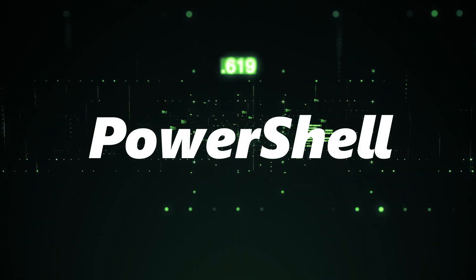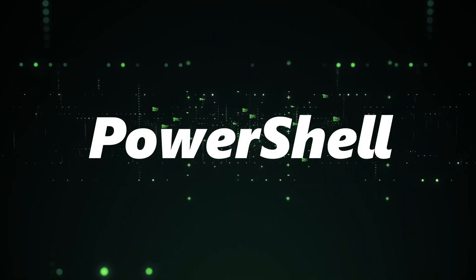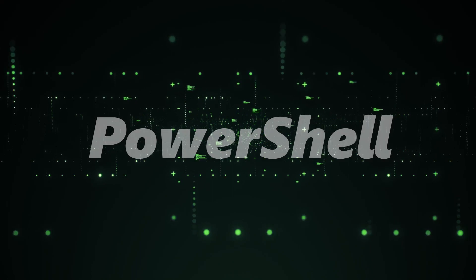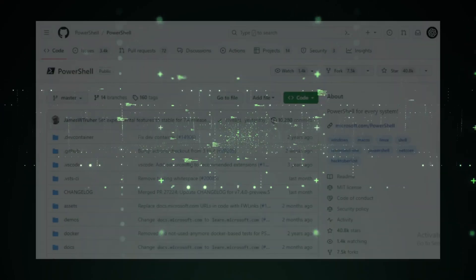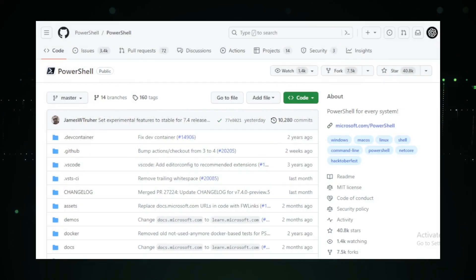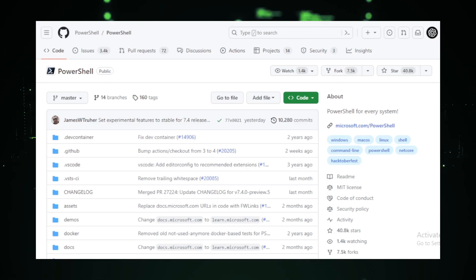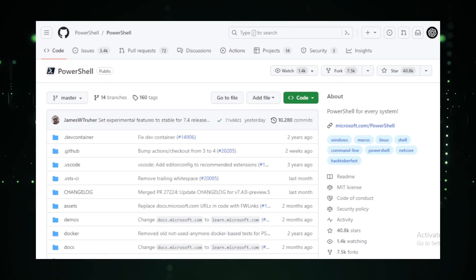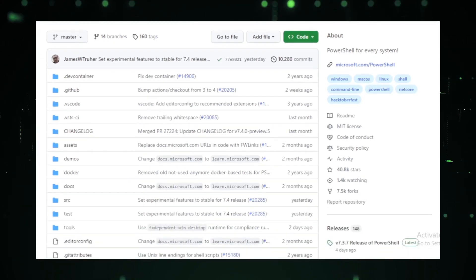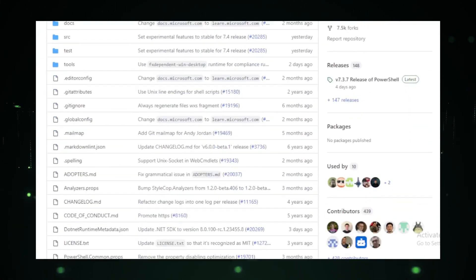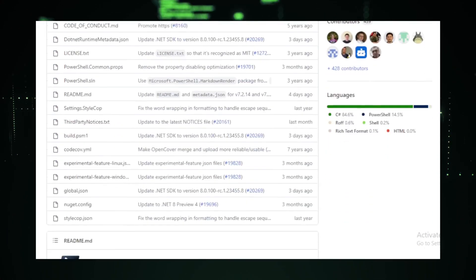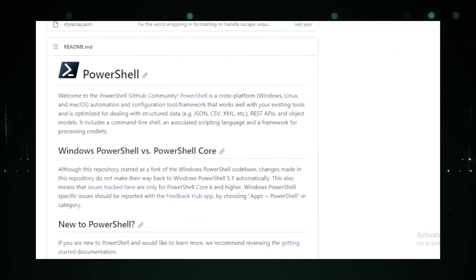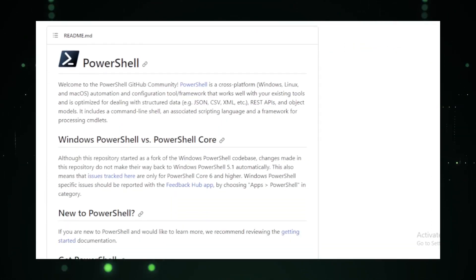Project number two, PowerShell. Next up, we have PowerShell. Now, for those of you who might not be familiar, PowerShell is not just another shell. It's a cross-platform automation and configuration tool that plays well with others. Whether you're on Windows, Linux, or macOS, PowerShell has got you covered.